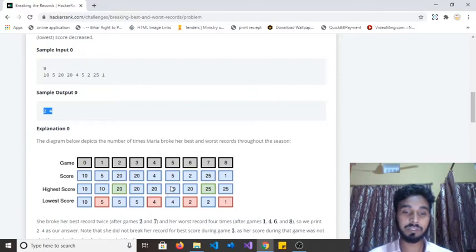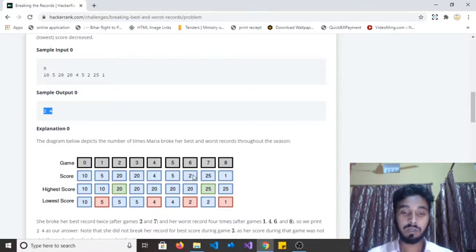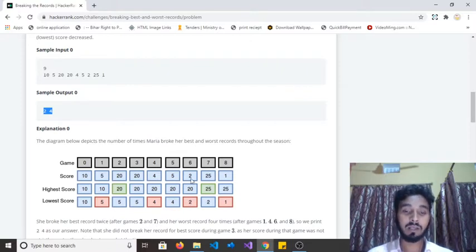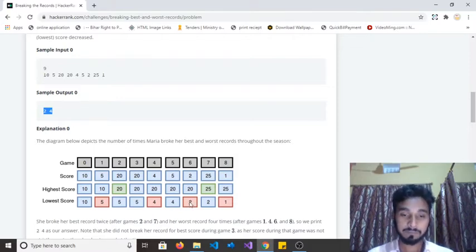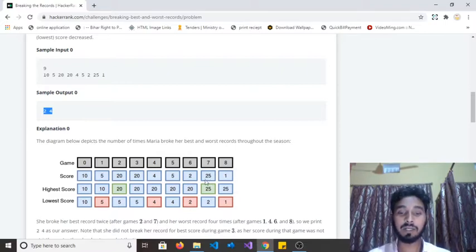In the next game she scored five and the minimum score was four — it is not less than four, so nothing changes. In the following game she scored two, and her minimum score was four — two is less than four, so again she is breaking her lowest score record.